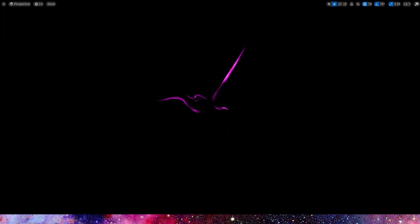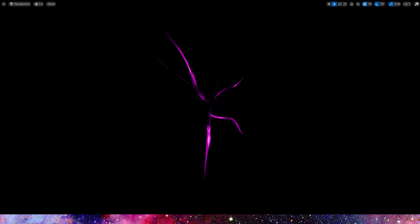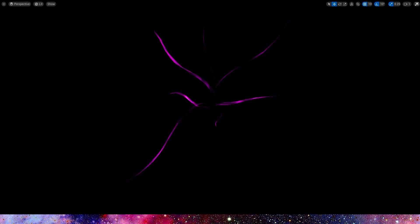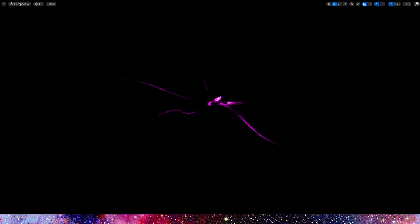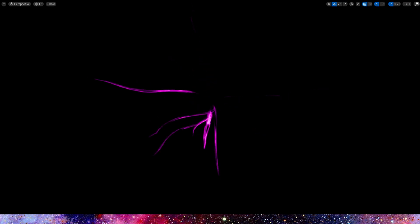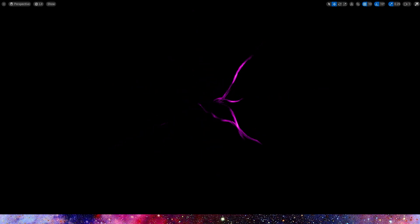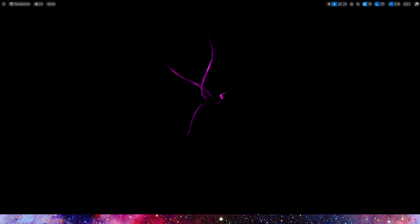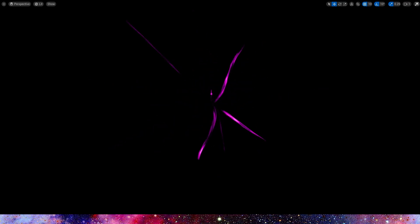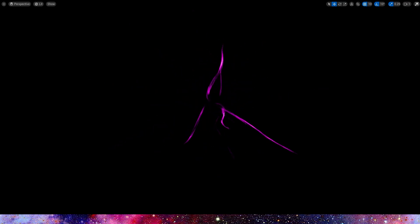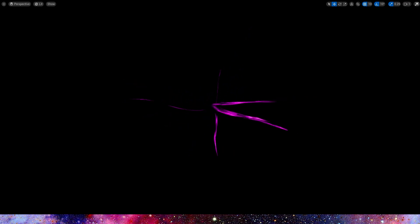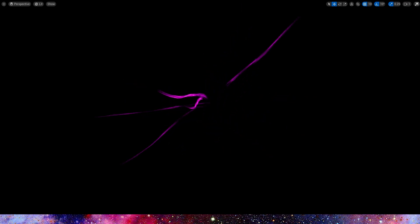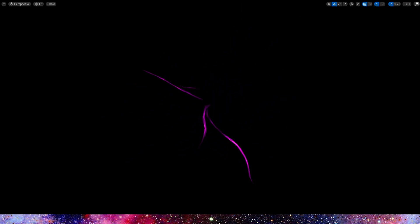Hello guys. In this video, let's create a spline effect in Niagara and Material. We can see the effect in the level — it looks like a spline that spreads out of the world.